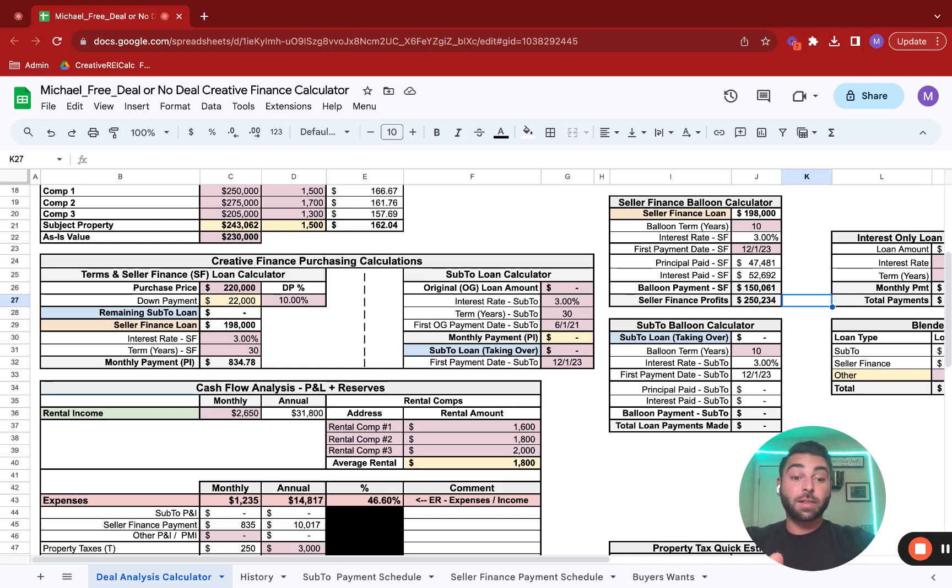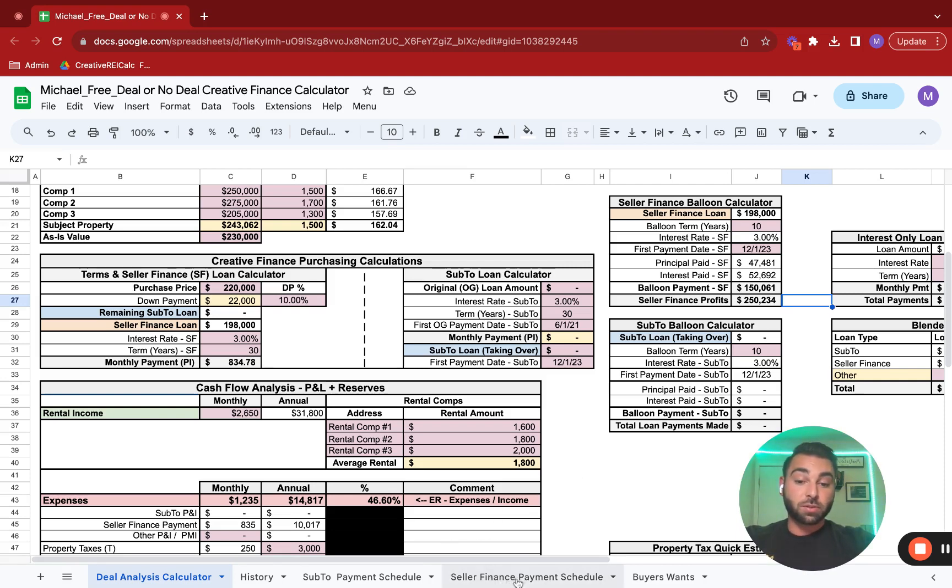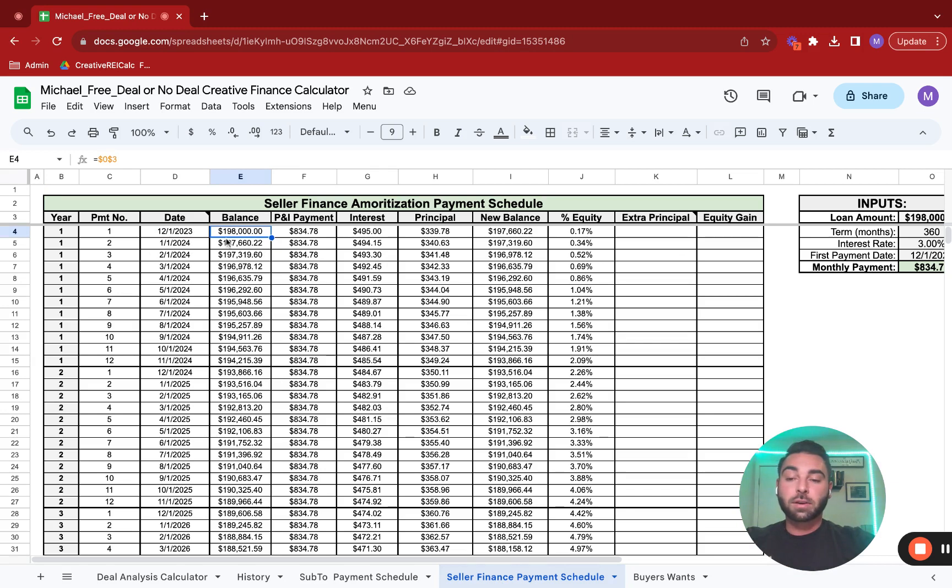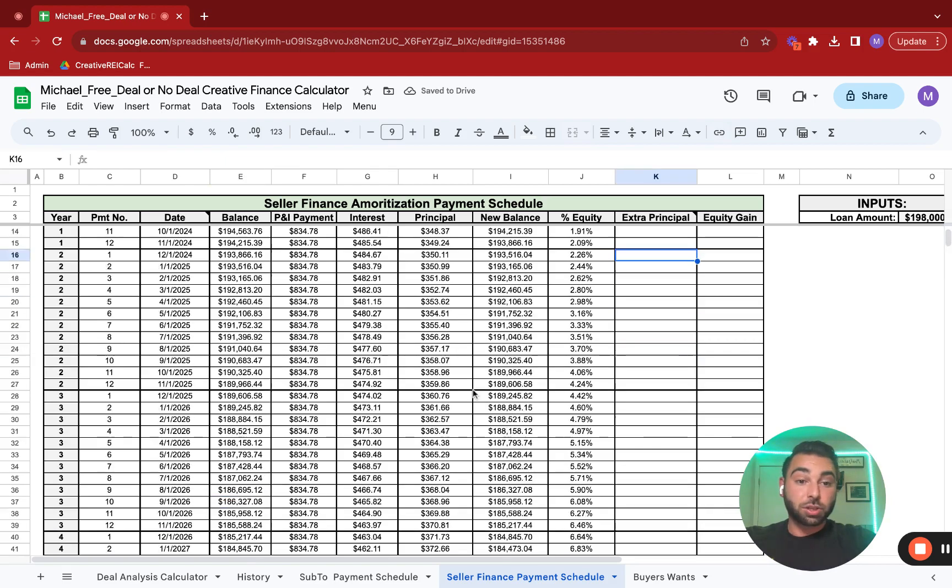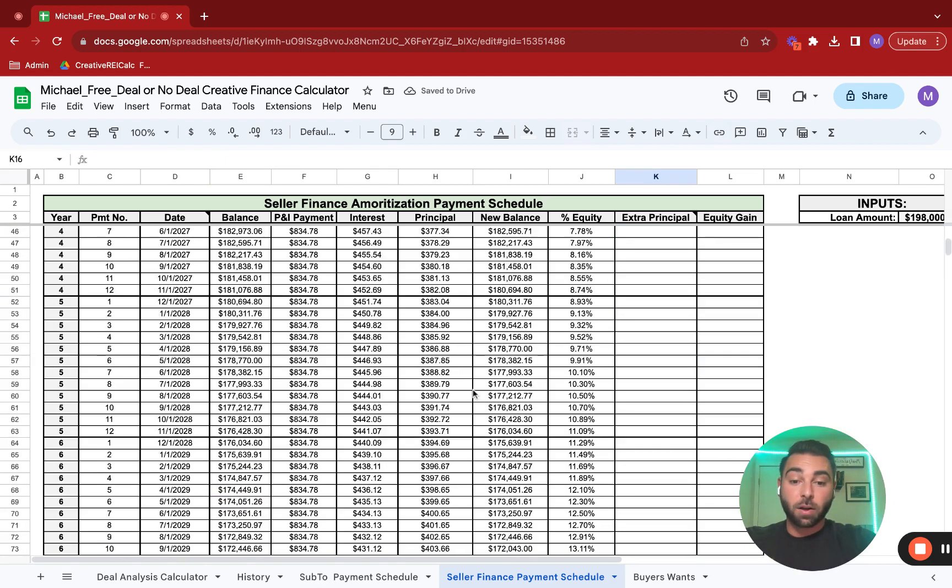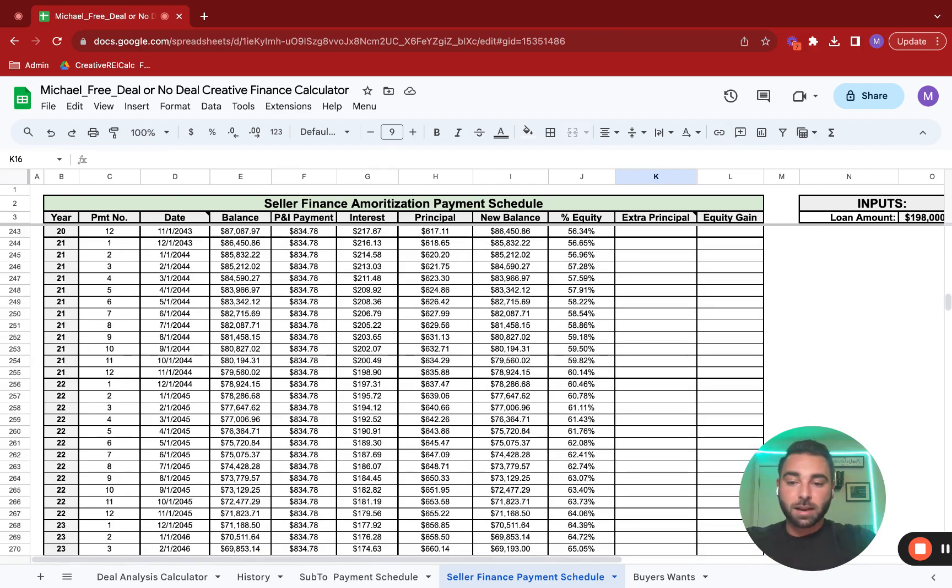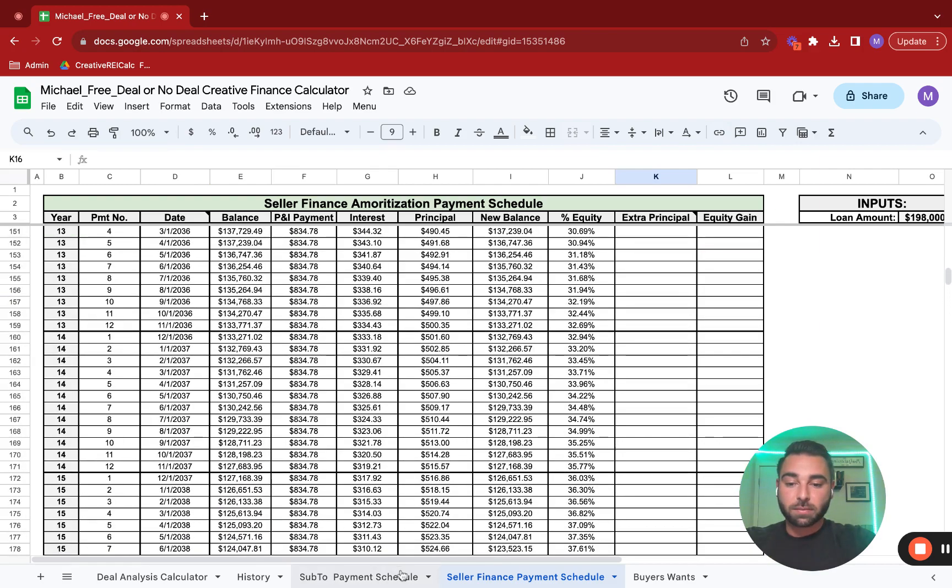As always, we have the amortization schedule or the payment schedule here. This is for the seller finance loan. This will break down what your monthly payments will be. This is all pulled from earlier and show you, in year two, you have $189,966 remaining on that loan. It basically shows you how that all goes out over that time span. This is your amortization schedule for that.